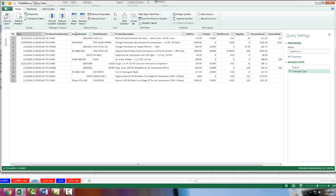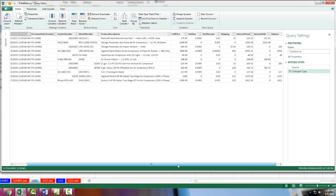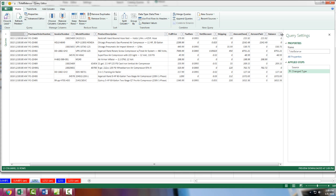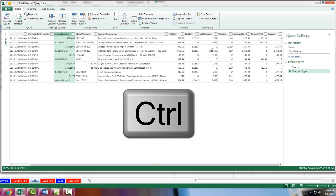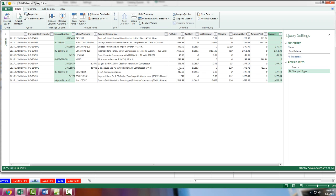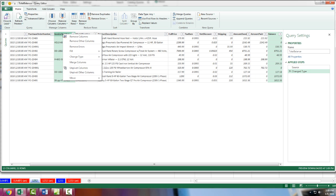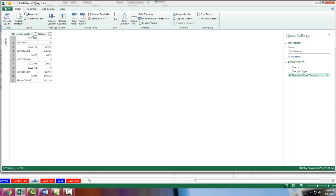We're only interested in invoice number and balance. So I'm going to click on Invoice Number, then hold the Control key to highlight columns not next to each other by clicking on balance. So they're both highlighted. Now I can simply either one of the columns, right-click, Remove Other Columns.